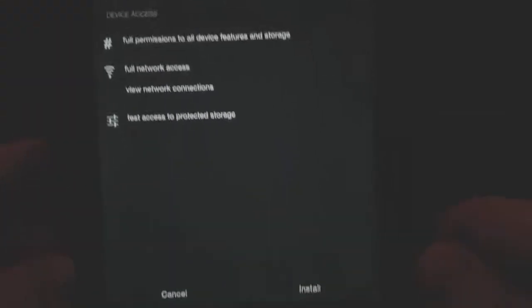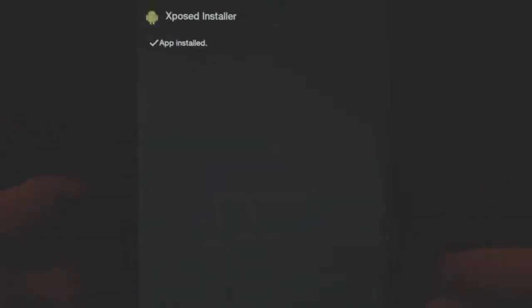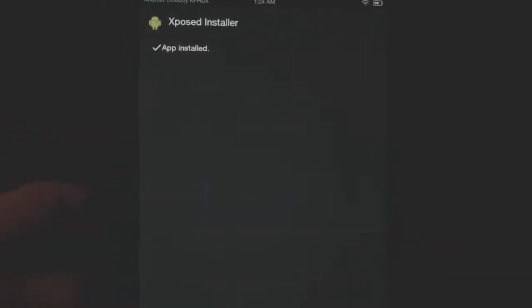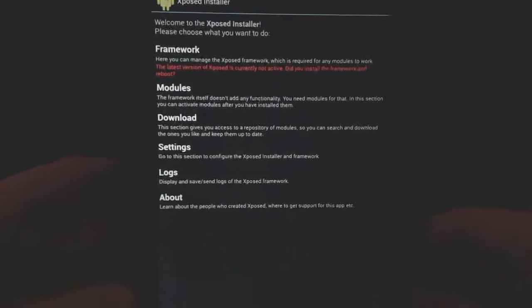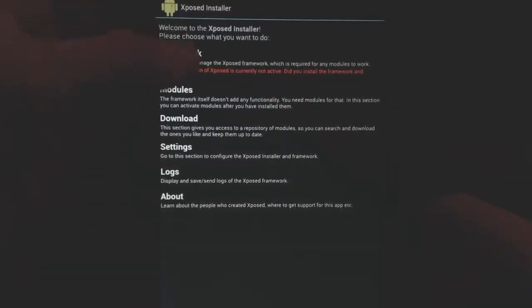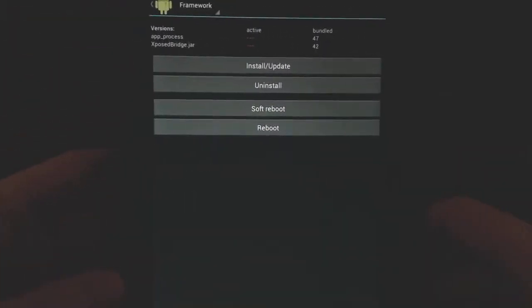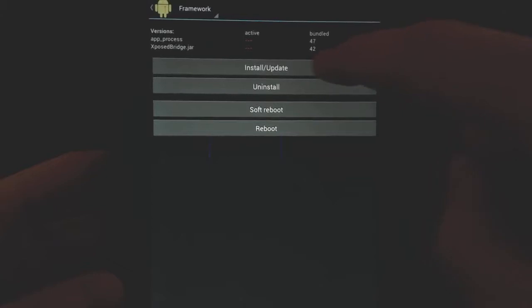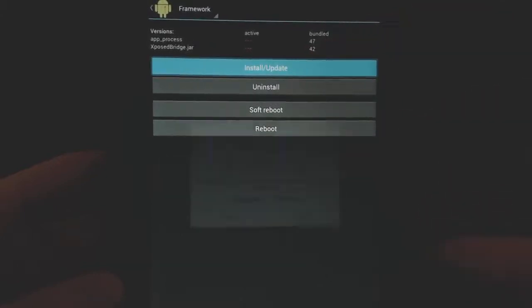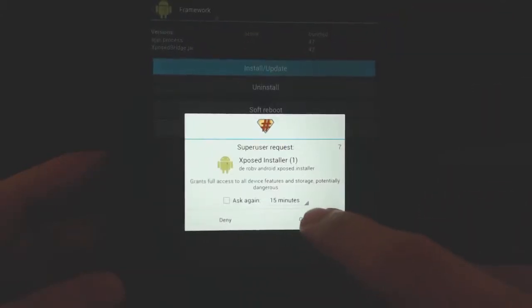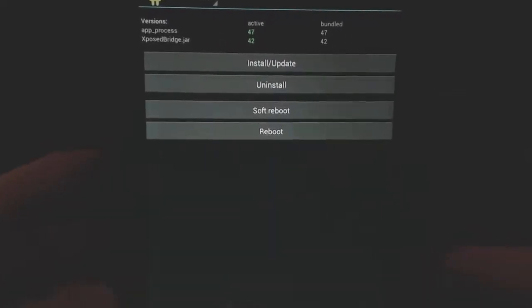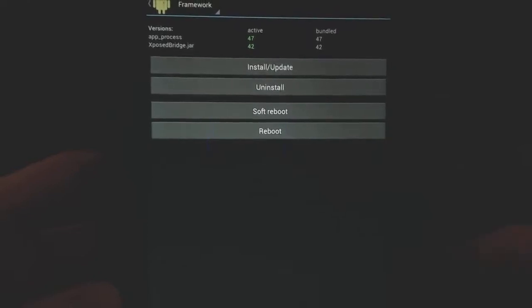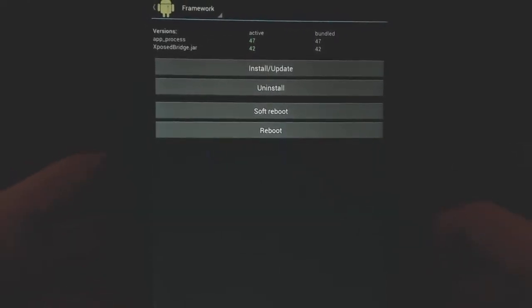Go ahead and install Xposed Installer - hit install at the bottom. Once installed, open the app. It's going to tell you the framework is not installed, which is what we need to do. Go to framework and tell it to install the framework. This is going to ask for SuperUser access, which we need because we're rooted. You can see we now have the green active status - the framework is installed.